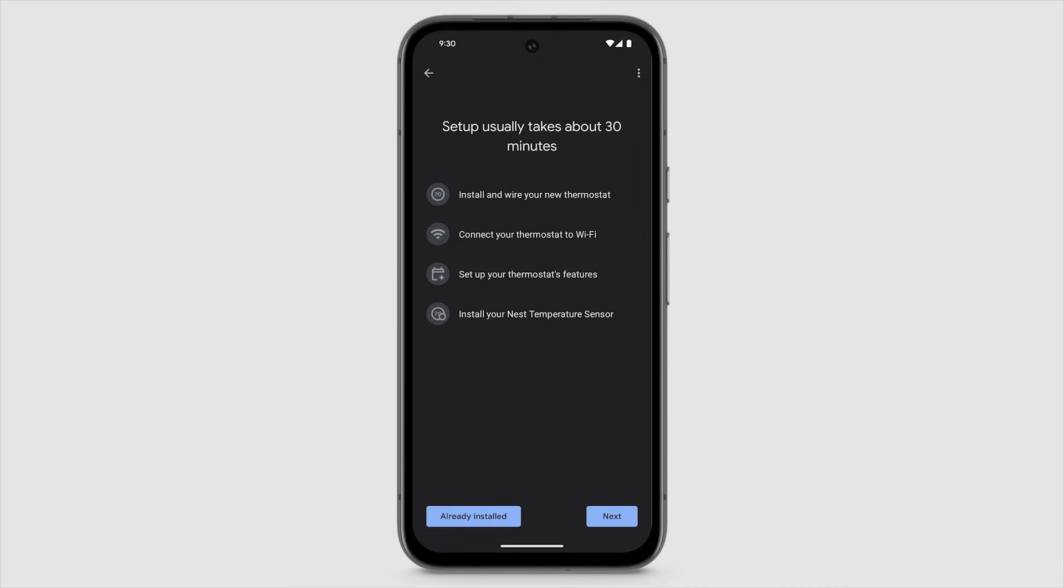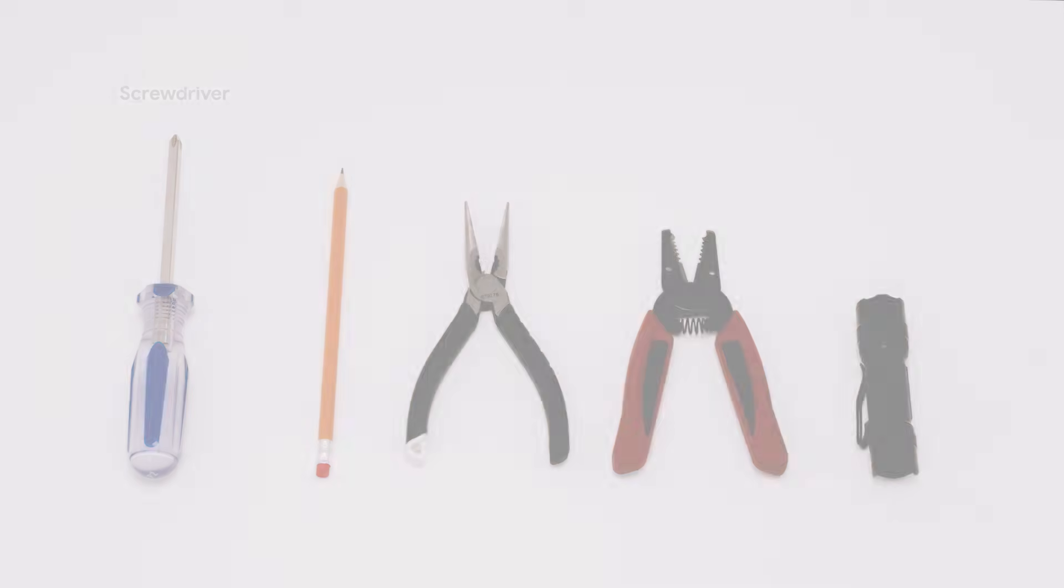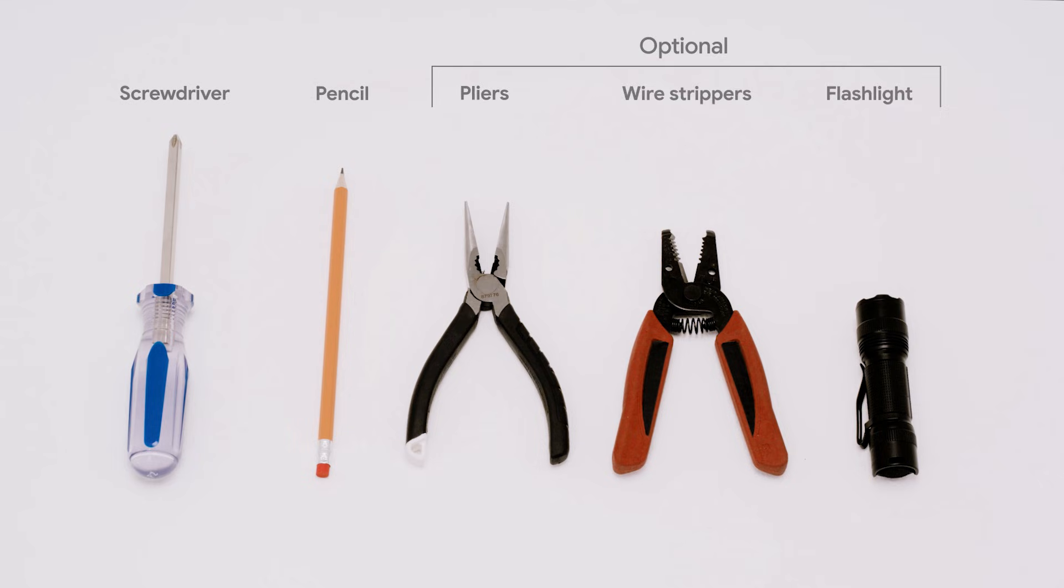The app will walk you through the steps to install and set up your new thermostat. Gather your tools now so they're available when you need them. You'll need a number 2 Phillips screwdriver and pencil. Pliers, wire strippers, and a flashlight are optional.